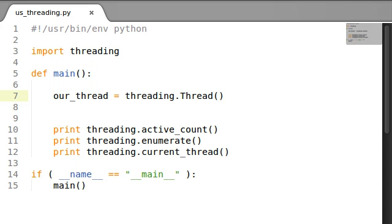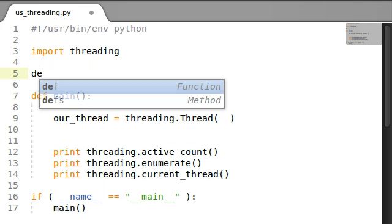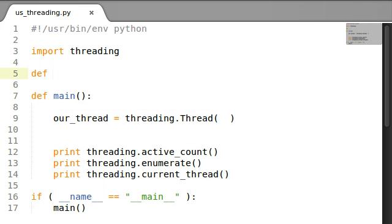Our thread is a thread. And we haven't really given that thread anything to do right now. But keep in mind that a thread is a process, right? It's something that's happening. It's like any sort of code. So, what if we went ahead and created a new function?